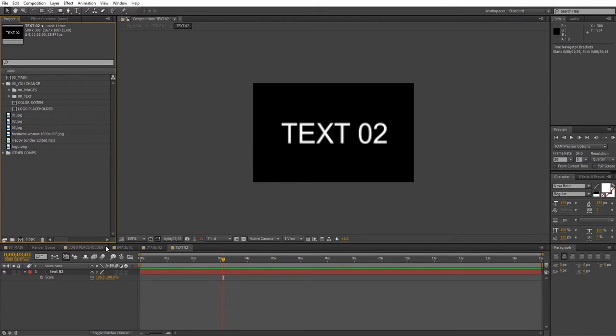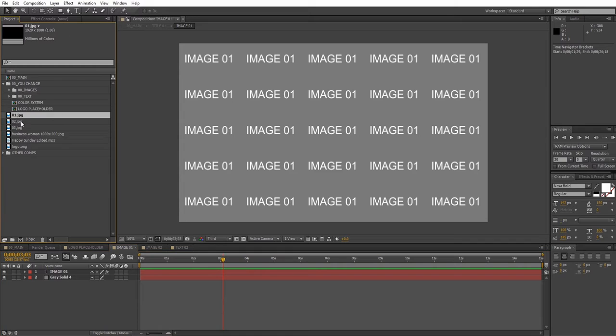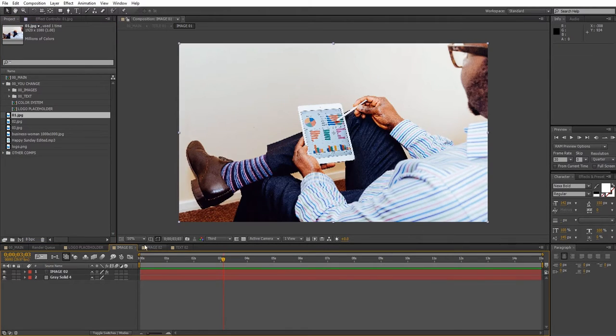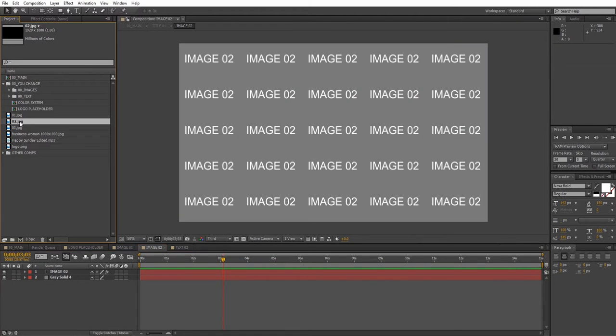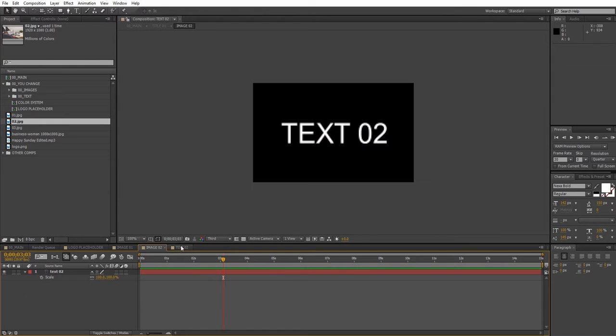To add images just drag and drop them into the timeline. To change the text double-click on the text layer and enter your own text.